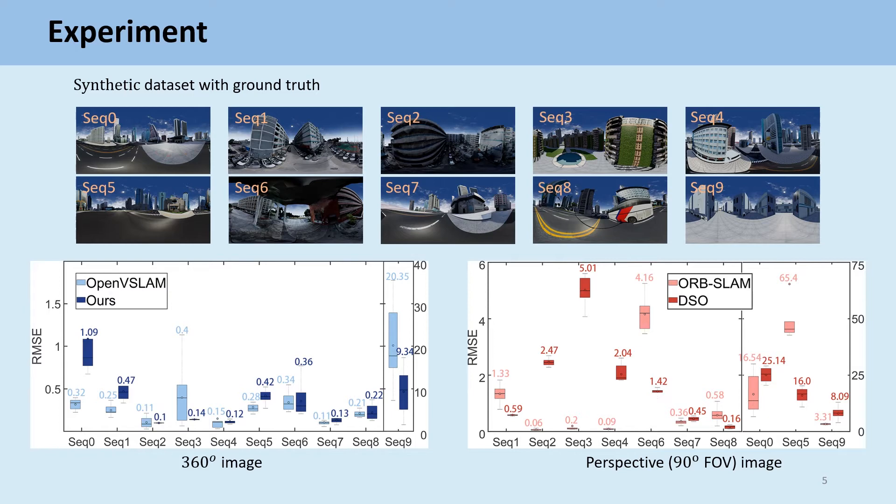Compared to the indirect method ORB-SLAM, 360VO achieves comparable results. Meanwhile, we crop the image and then run ORB-SLAM and DSO. Obviously, the methods utilizing 360 images are commonly more robust and precise.